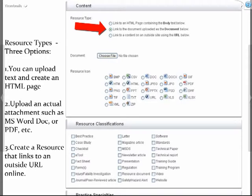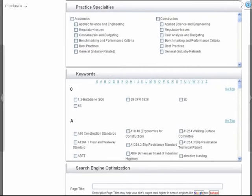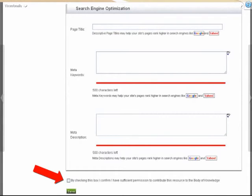Moving further down, you'll find what technical area the document links to — we have practice specialties listed there, which are all the technical competency areas identified early on. We'd like you to tag those. There are also keywords: we have hundreds if not thousands already developed, so add the main keywords you'd like the document linked to. Search engine optimization will be handled internally, so you don't need to worry about that — we'll make sure as many keywords and tags are added so that resources show up in searches both within and outside the BOK.